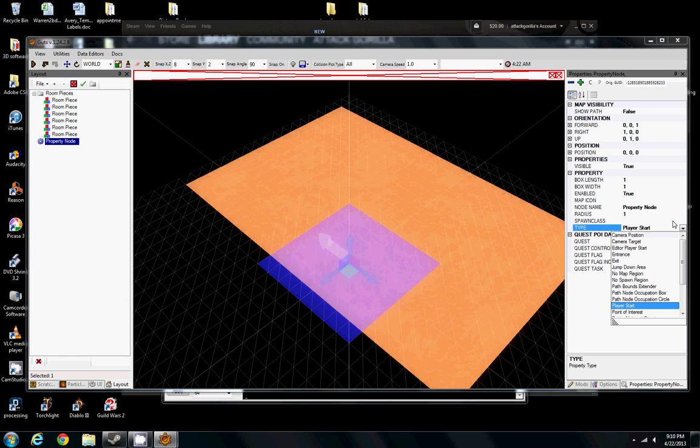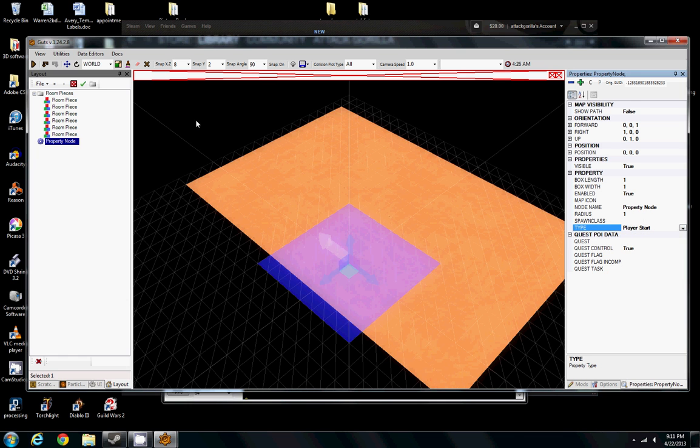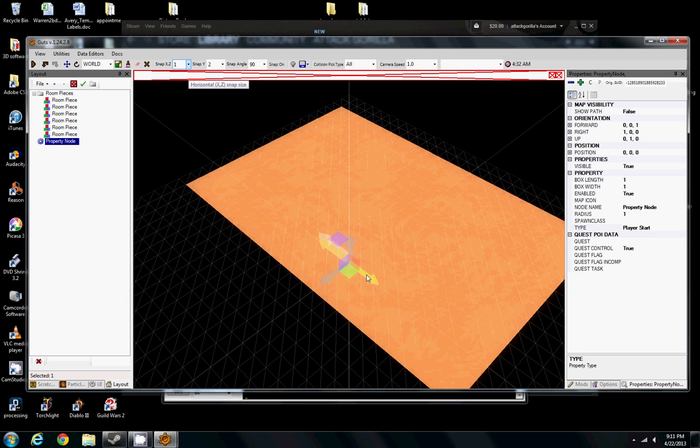If you want to use it for something else, there's a bunch of other stuff in here. Exits, entrances. We're just going to use Player Start by default. Let's go ahead and change our Snap Type so it's easier to move stuff around here. All right. Here's our Player.